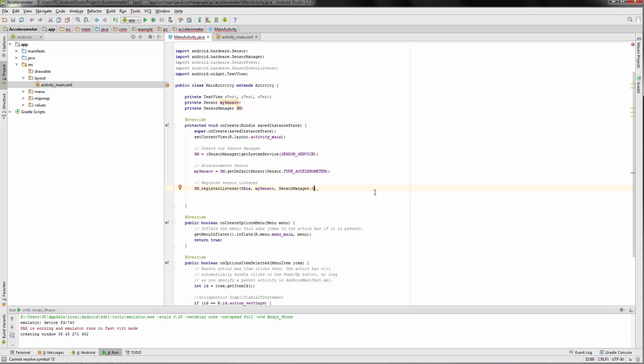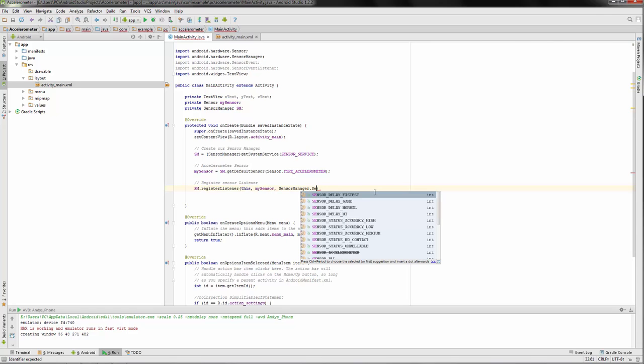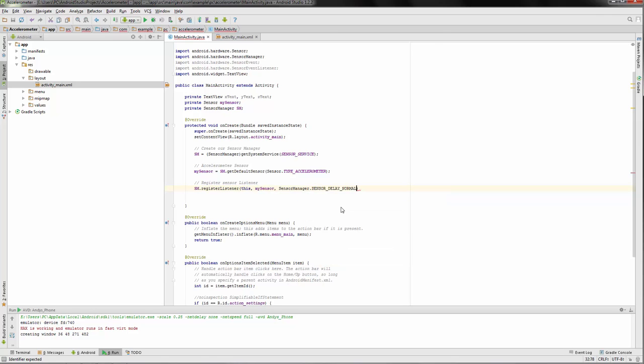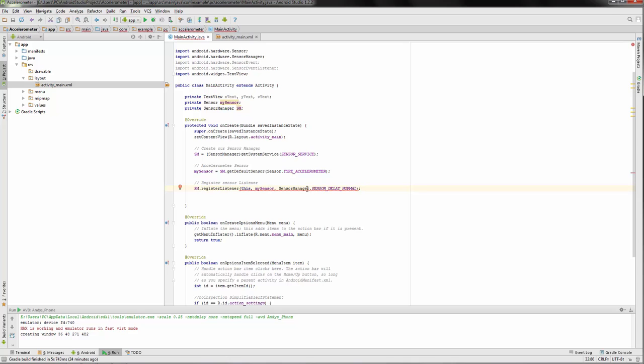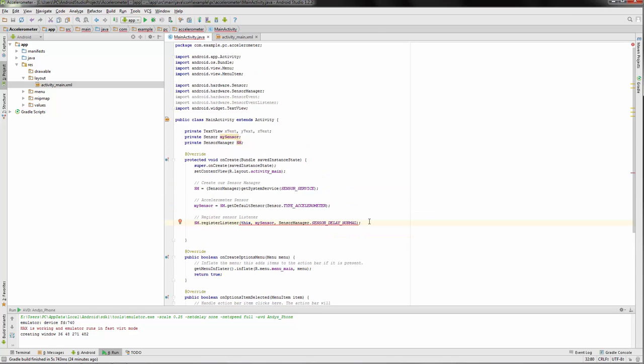So we're not gonna be getting gravity. Next thing we have to do is register our sensor listener with sensor manager.registerListener. We're gonna be calling my sensor and sensor manager. Here we're going to be getting the sensor delay. Delay fastest is reporting data to the screen as fast as possible. There's one suitable for a game and then normal is the default, so we're going to be using the default.